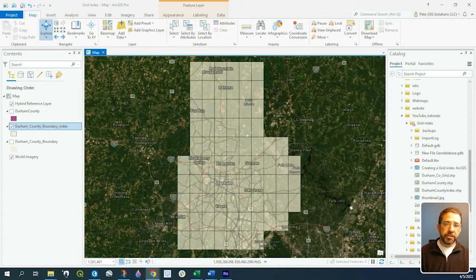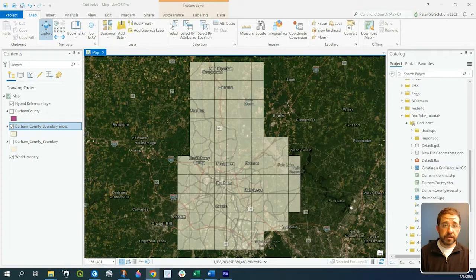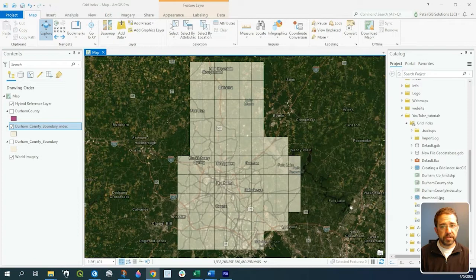Hey guys, Pete here with GIS Solutions, and today we're going to talk about attribute domains. Attribute domains are a great way to establish a list of values. So when you're attributing your data set, it's just a great way to be consistent with a set number of values.